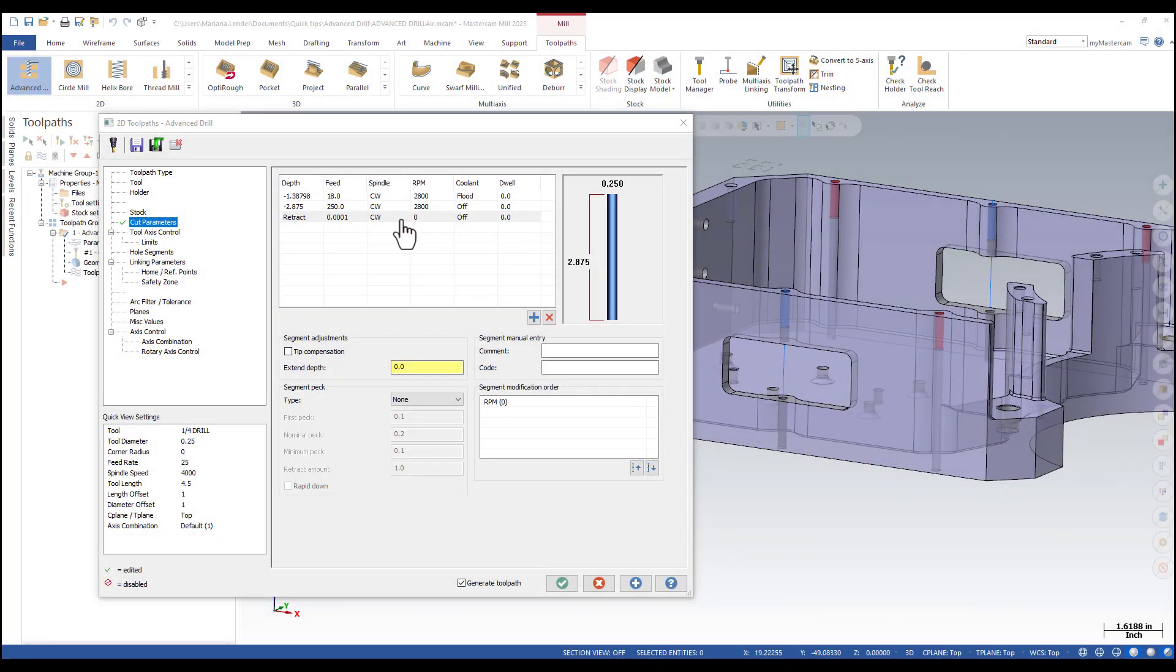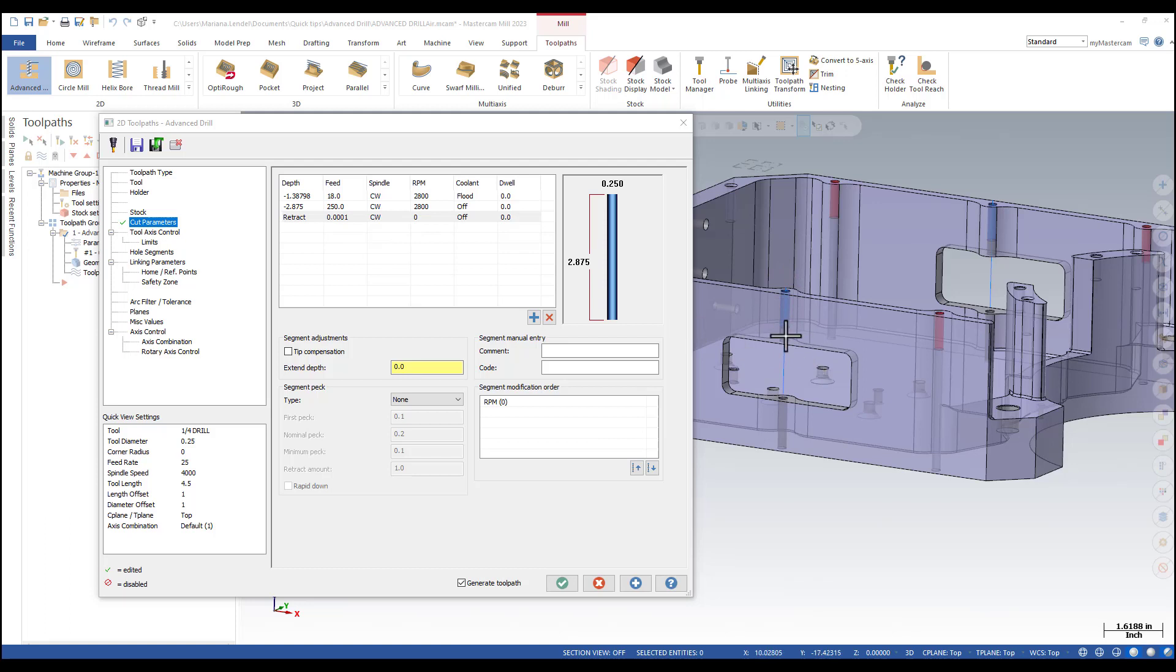In my example I already created two segments. The first segment is used to drill through the material, the second one to rapid through the air region. I set up the feed rate, spindle speed and the type of coolant that I want to use.